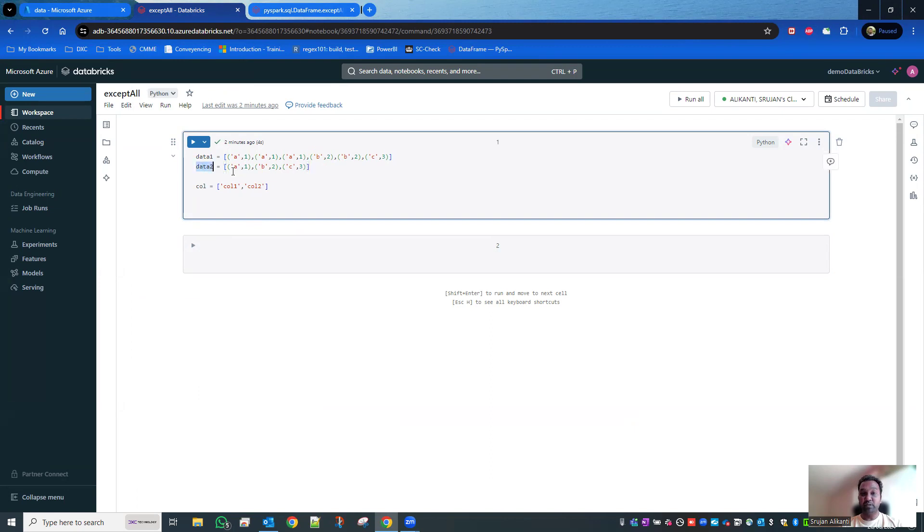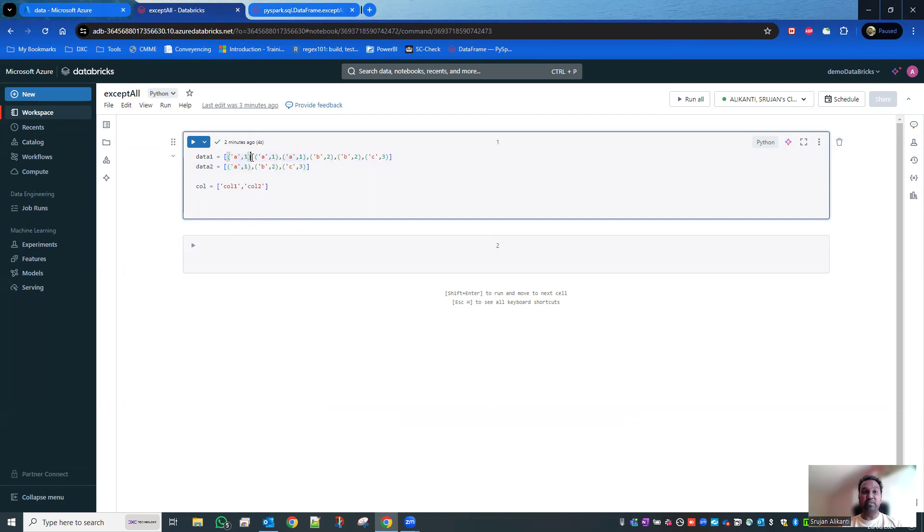Since A1 is already there in the data one data frame, it excludes this value and just displays the remaining two values. Let's practically have a look at it.